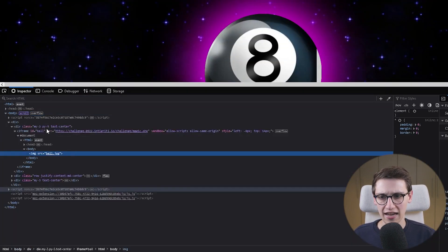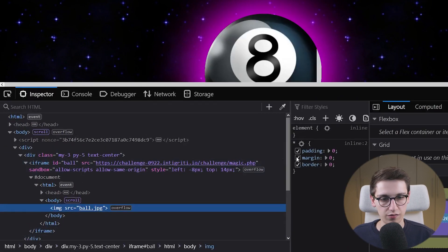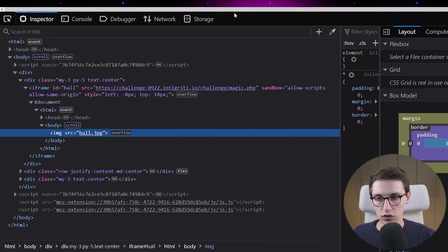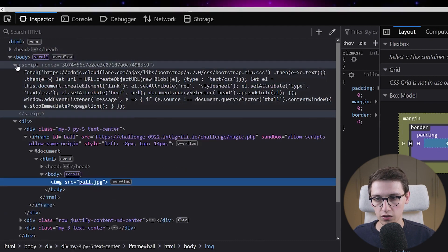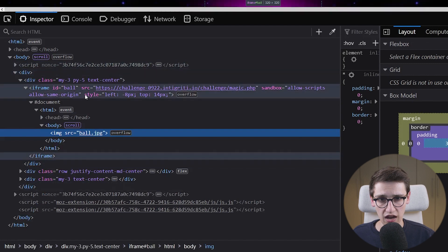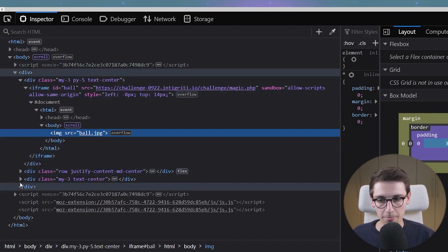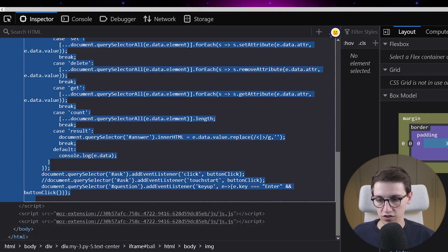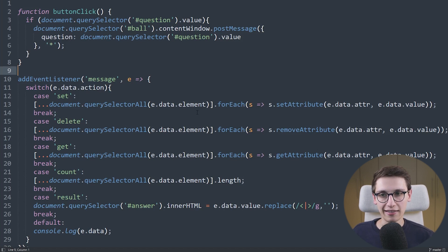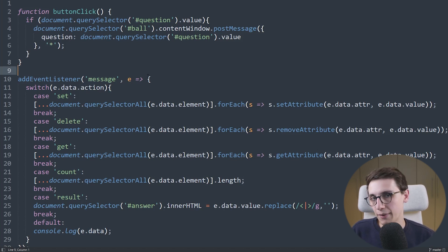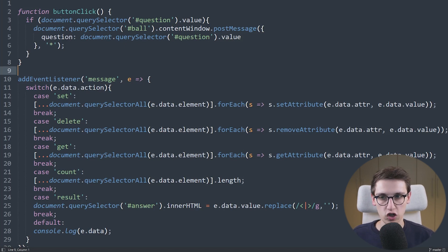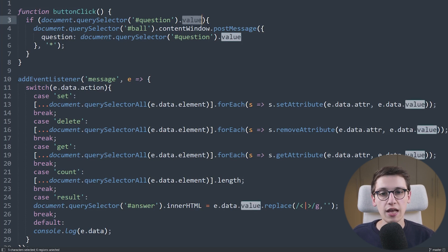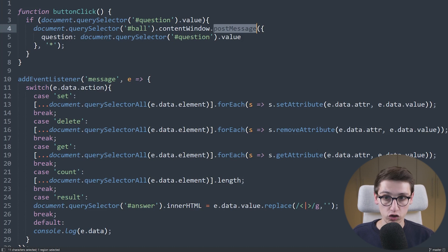First of all I'm going to take a look at the source here because that can often hide some very interesting things. Looking at this source we see that we have a script up top, a div that loads an iframe which seems to be the ball, and then we have a script at the bottom. This script has a function 'button click' which, if we click the button, is going to check if there is a value in the question and send a post message to the ball iframe with our question.